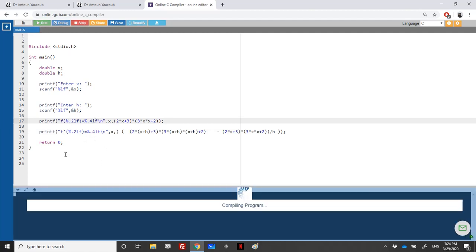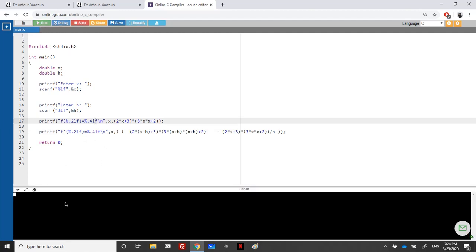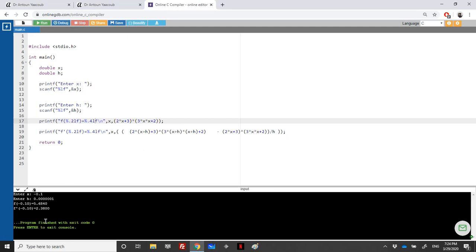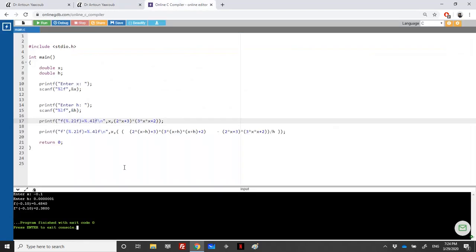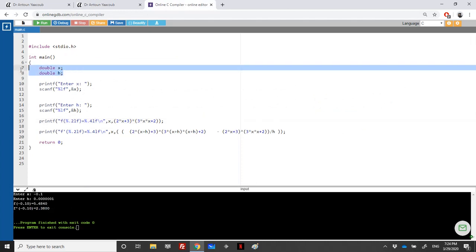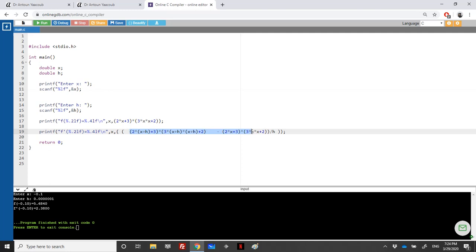Let's see now if it will work. Let's enter minus 0.1, 0.0001. This one is correct. Let's see if it's 2.38. Oh it's okay, it's now 2.38.